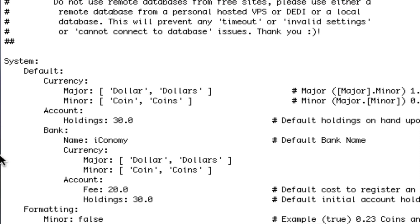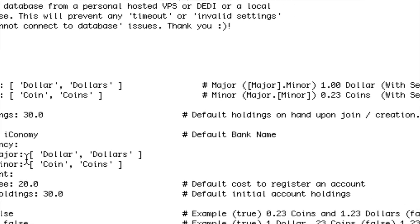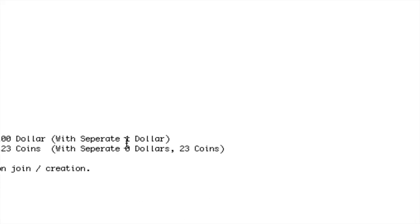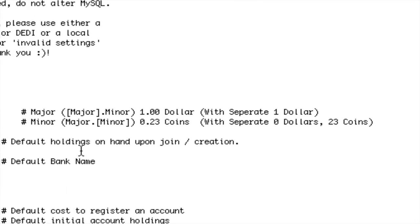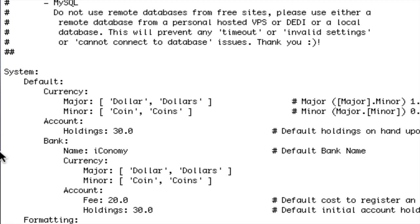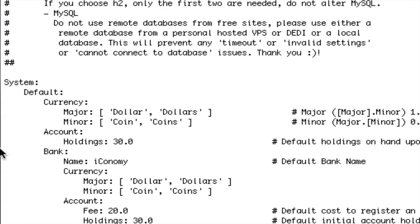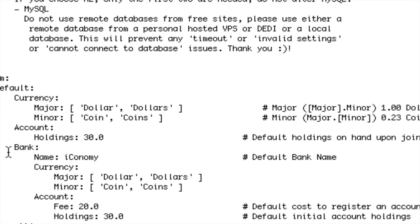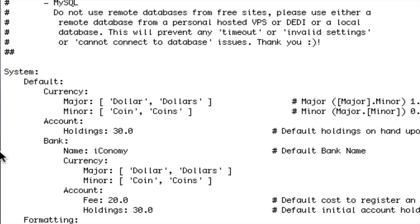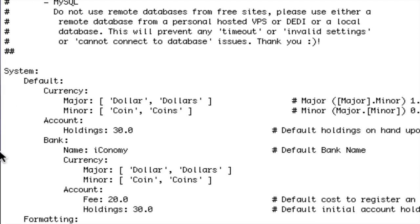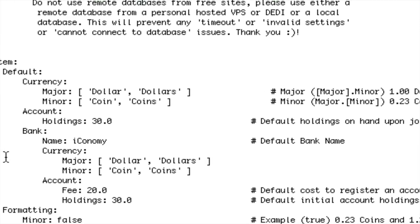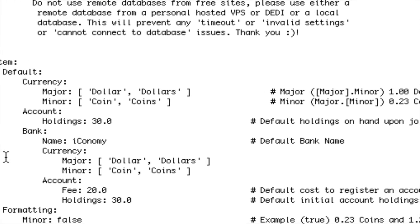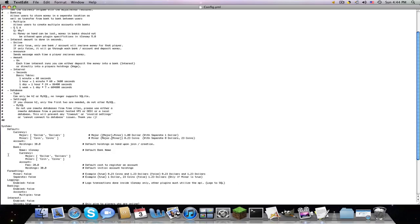System, default, and currency. Major or minor? If you want, I think Europe uses coins. Major is if you're in America, probably use major. Because you say like $1.23 instead of .23 coins and all that stuff. Account holdings. How much do you want them to have when they start? I usually change that to 50.